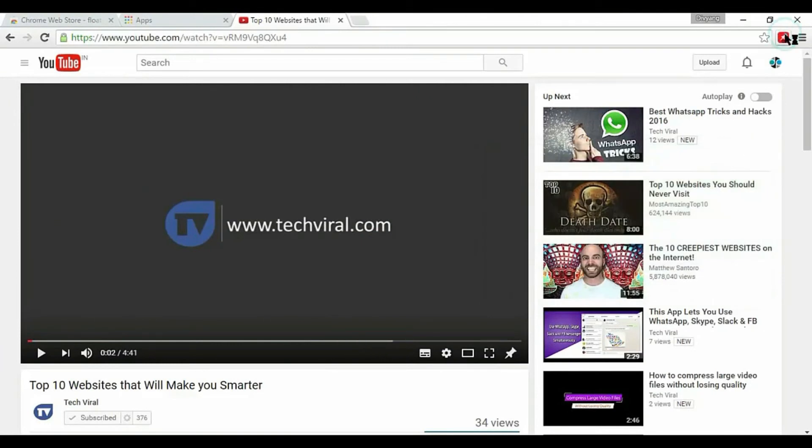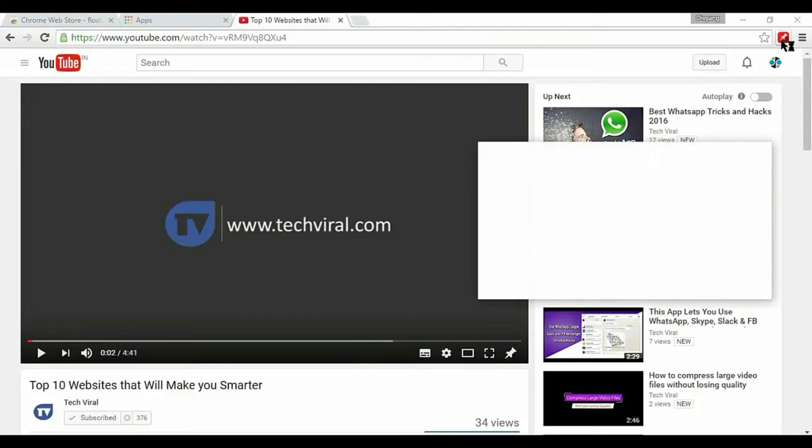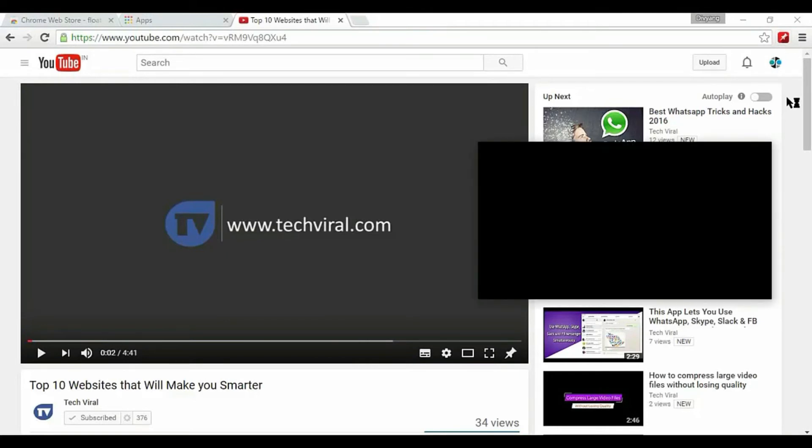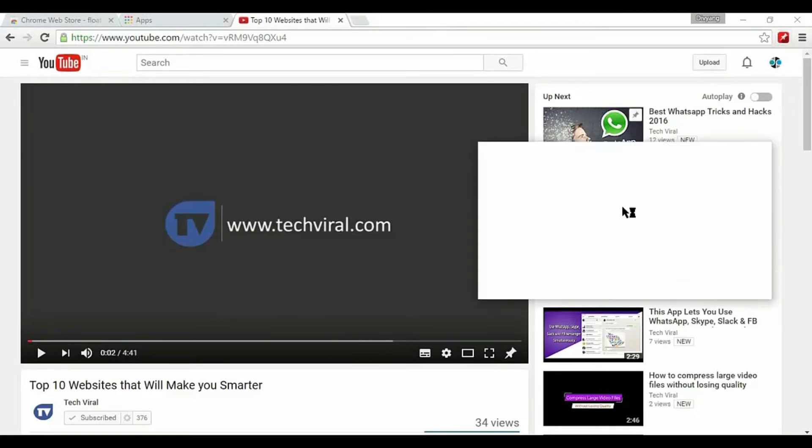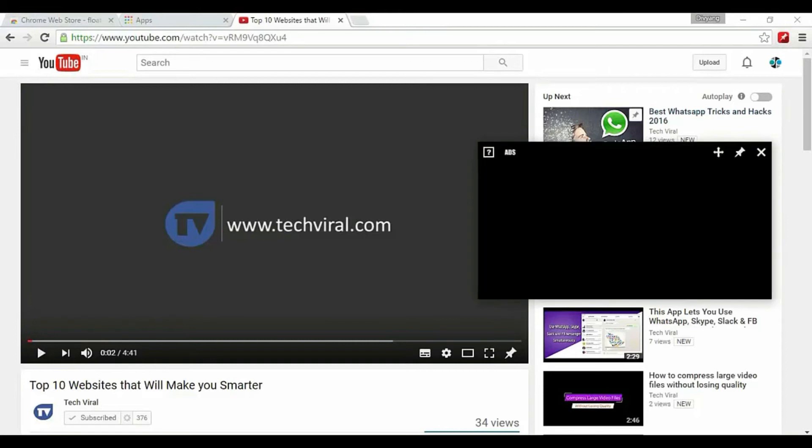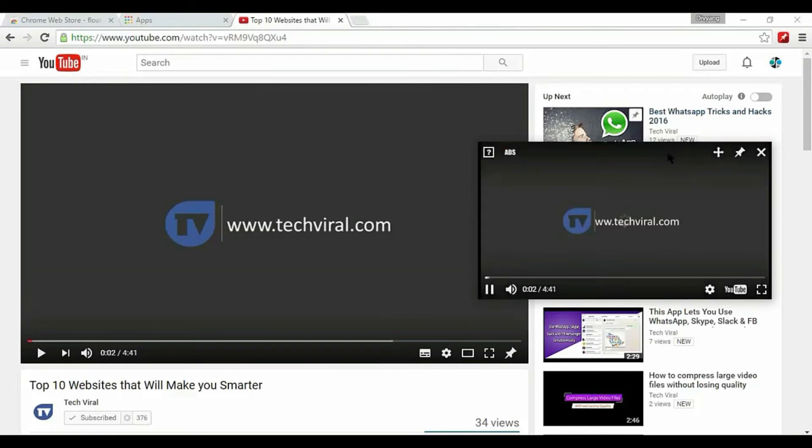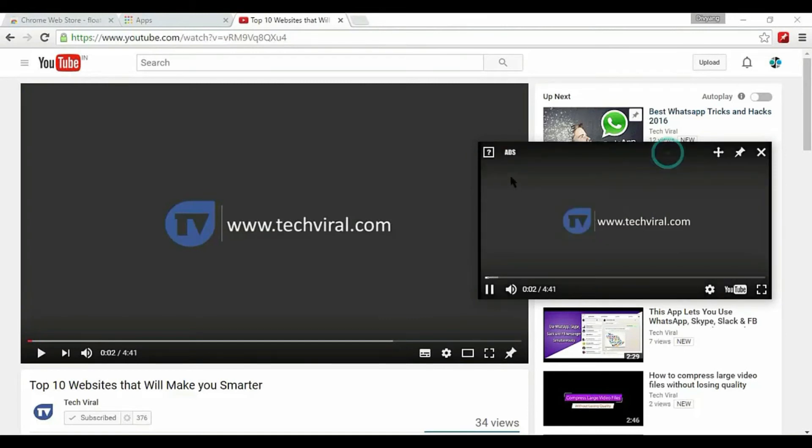Now video has to start playing. All you have to do is click the extension icon on right corner. Once you do that, a small window will automatically pop up and your YouTube video will immediately start playing.